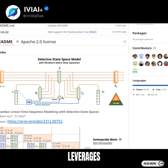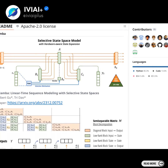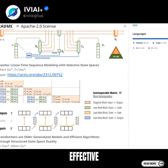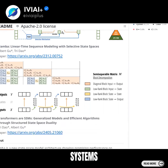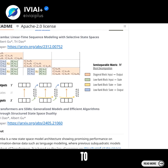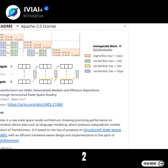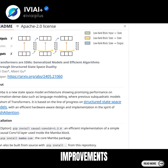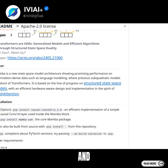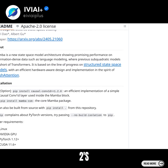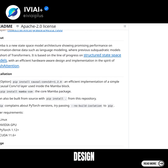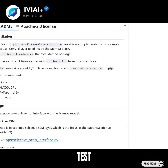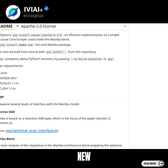Mamba 2 leverages its state-space architecture to create more accurate predictions, making it an effective tool for modeling complex systems. Compared to previous models like Transformer++, Mamba 2 demonstrates significant improvements in processing efficiency and model accuracy. Its innovative design enables faster training times, allowing researchers to quickly test and refine new ideas.